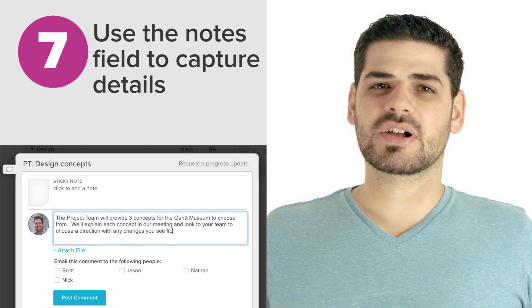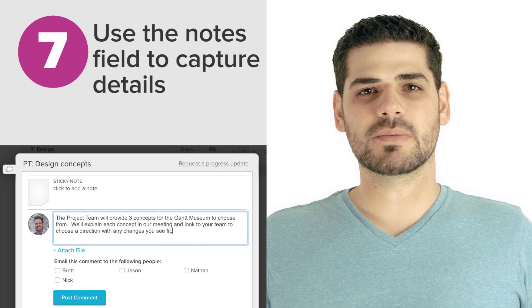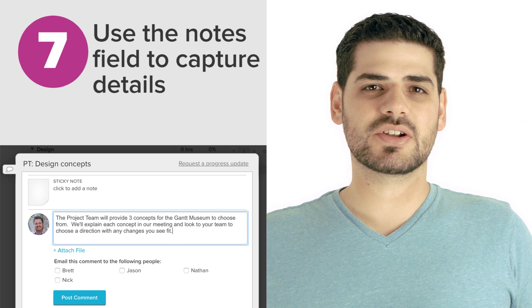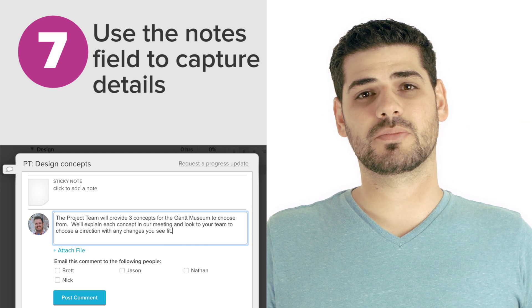Sometimes our team and clients forget what they committed to, or maybe they don't fully understand the intent of a task or a group. Use the notes section of your plan — which most good Gantt software should provide — to spell things out.